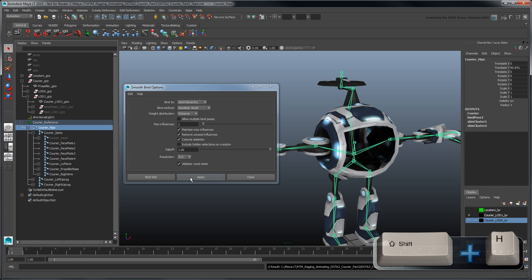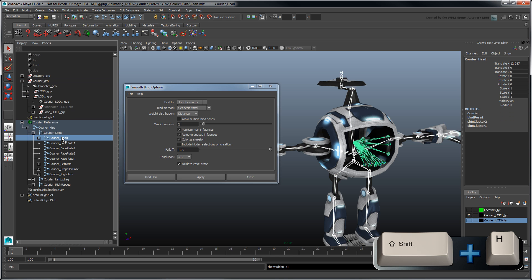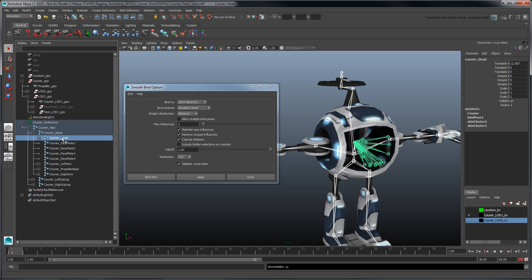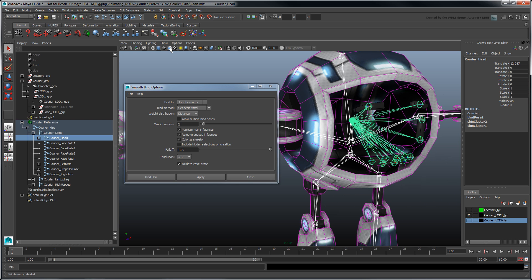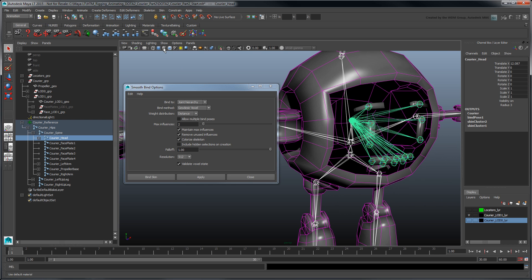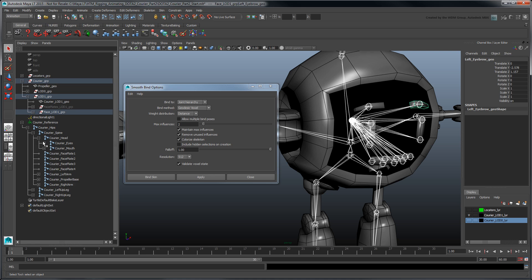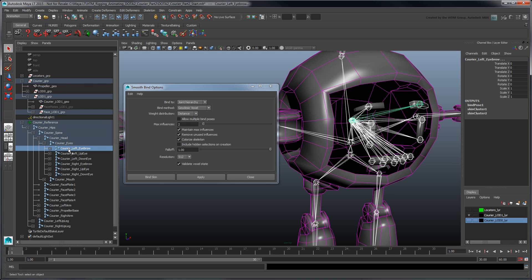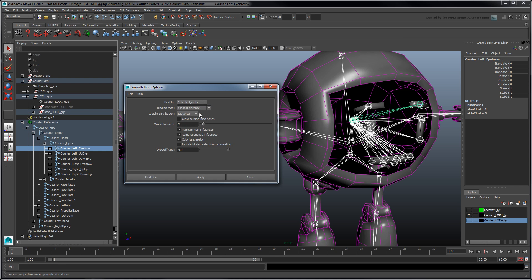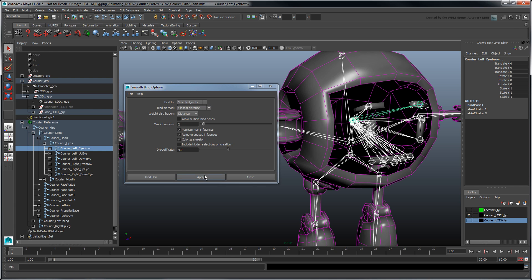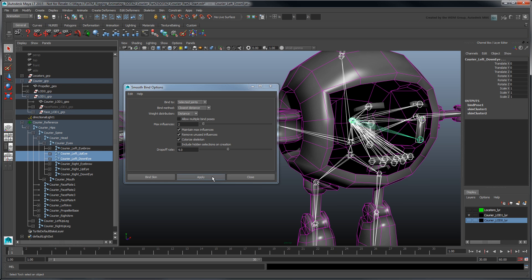Now unhide the Face LOD1 group and head joint chain. We want to bind the courier's face objects to their respective joints. Select the left eyebrow and its matching joint. In the Smooth Bind Options window, change the Bind2 dropdown to Selected Joints since we don't actually want to use its child joint. Also set Bind Method to Closest Distance and click Apply. Repeat this process for the other face objects.